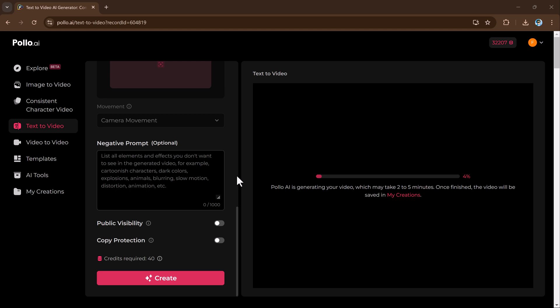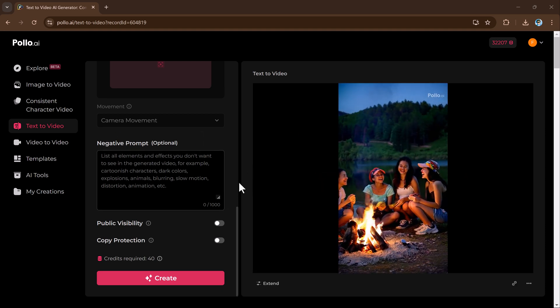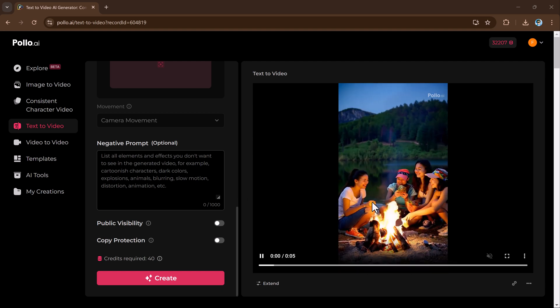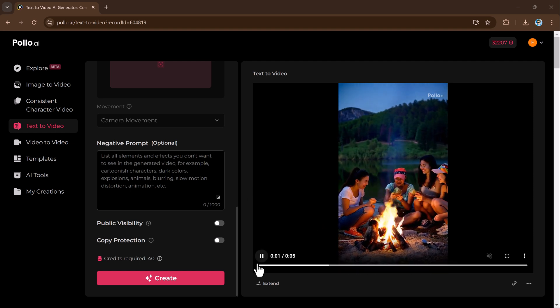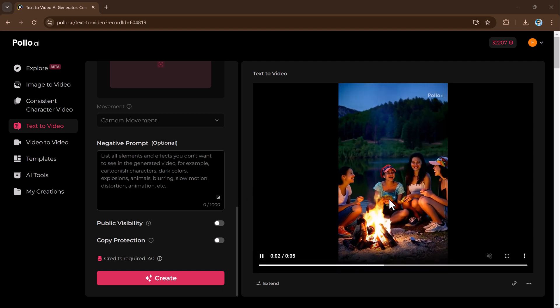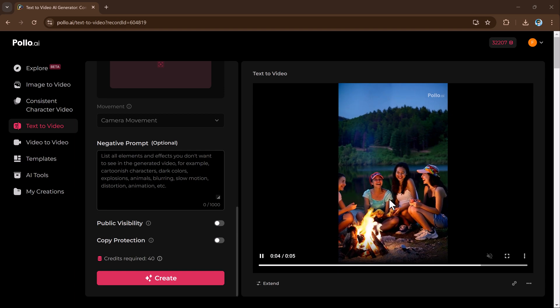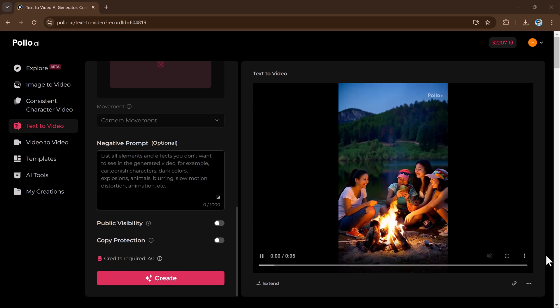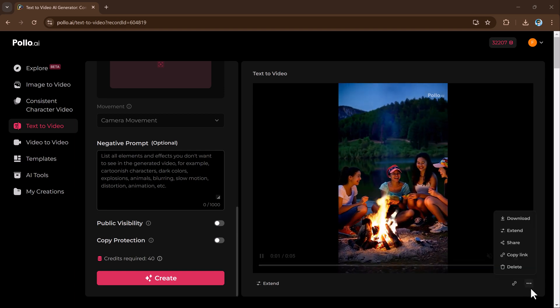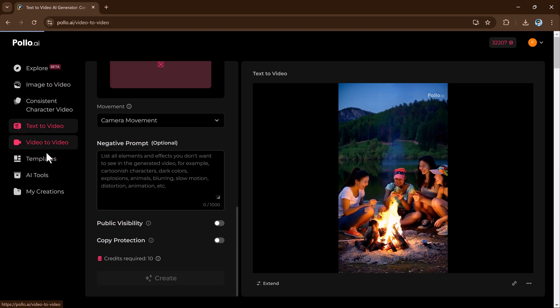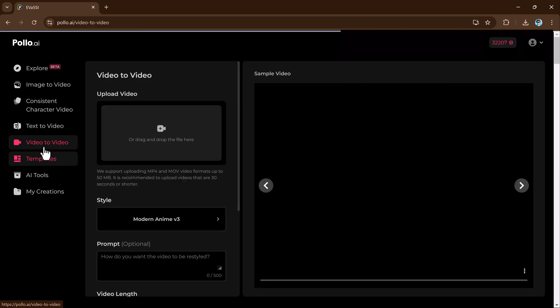This feature is ideal for storytelling, product showcases, or unique social media content. Whether you are a business, content creator, or just experimenting, you can quickly produce engaging videos without any filming or editing.